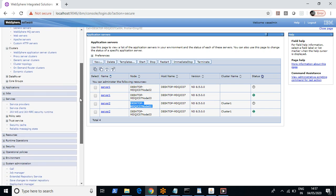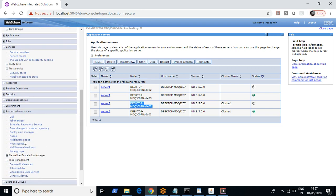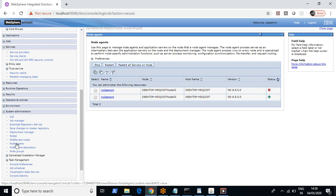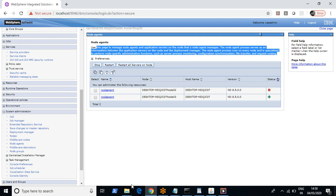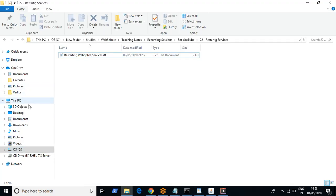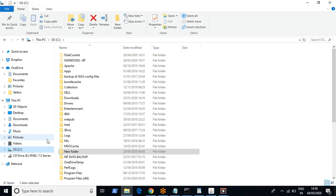So one prerequisite to bring a JVM service up is that the node agent must be running. One more important point: you don't have the option to start the node agent through the admin console. If you want to bring the node agent service up, you have to start it through command mode.